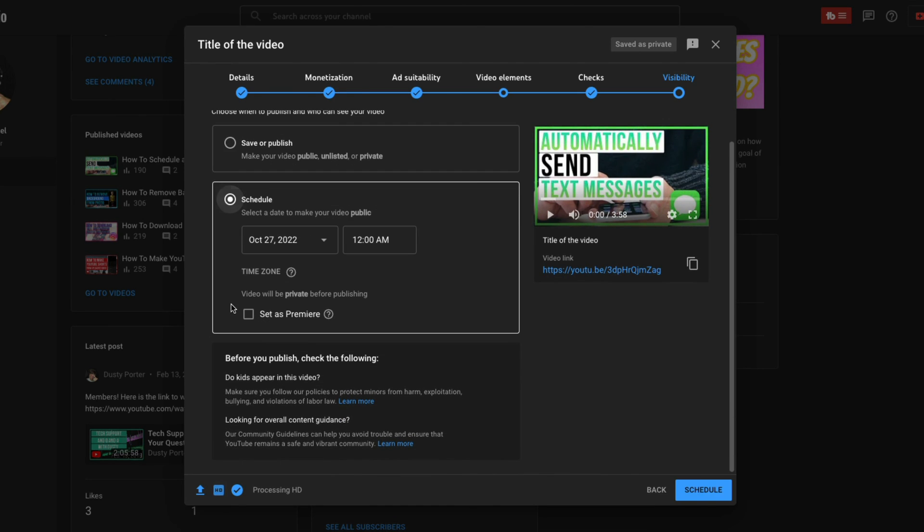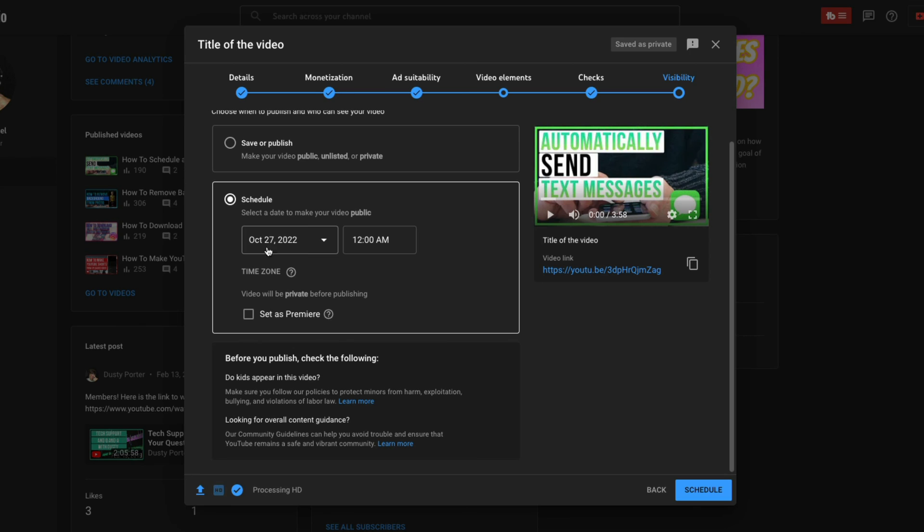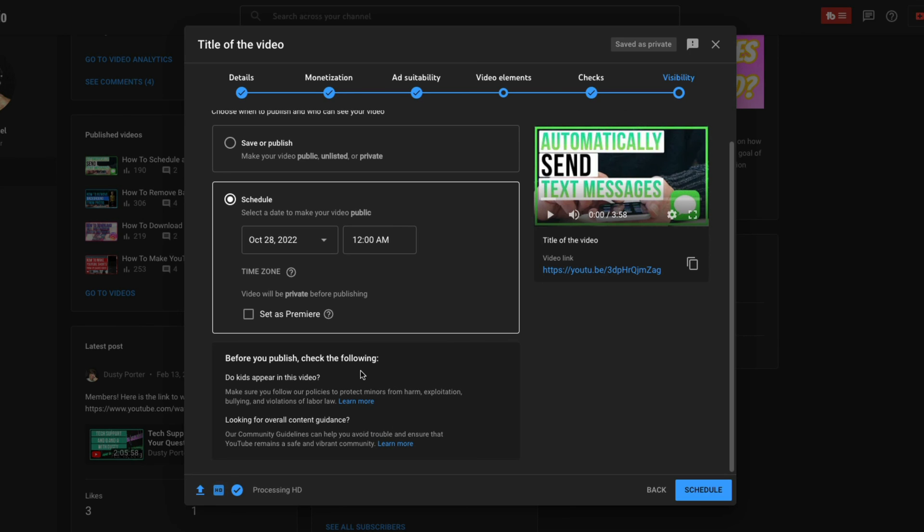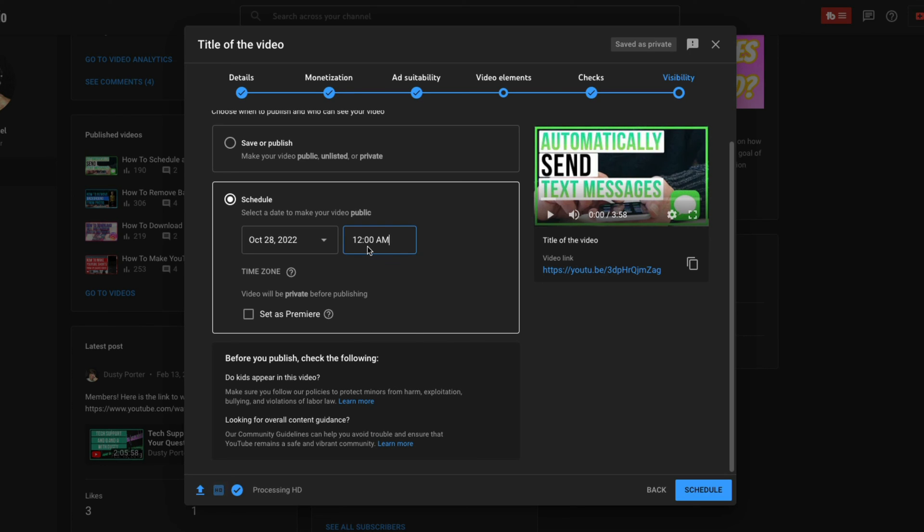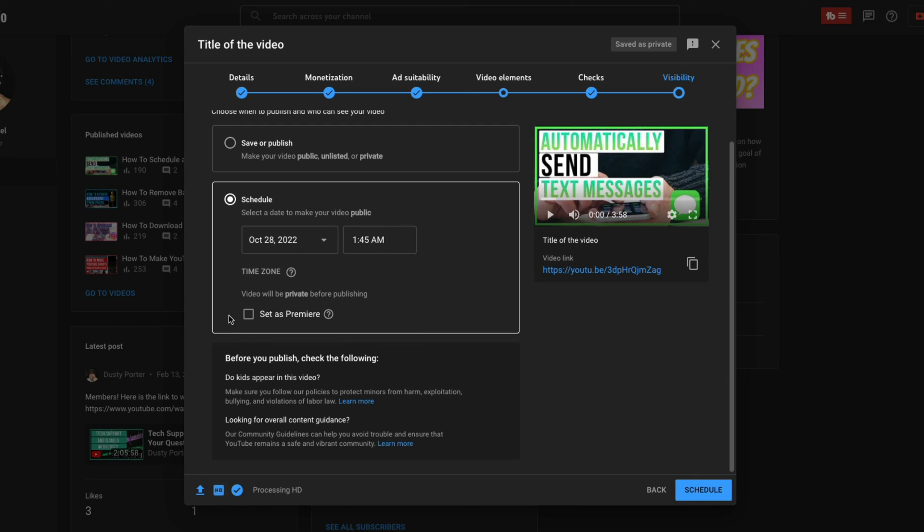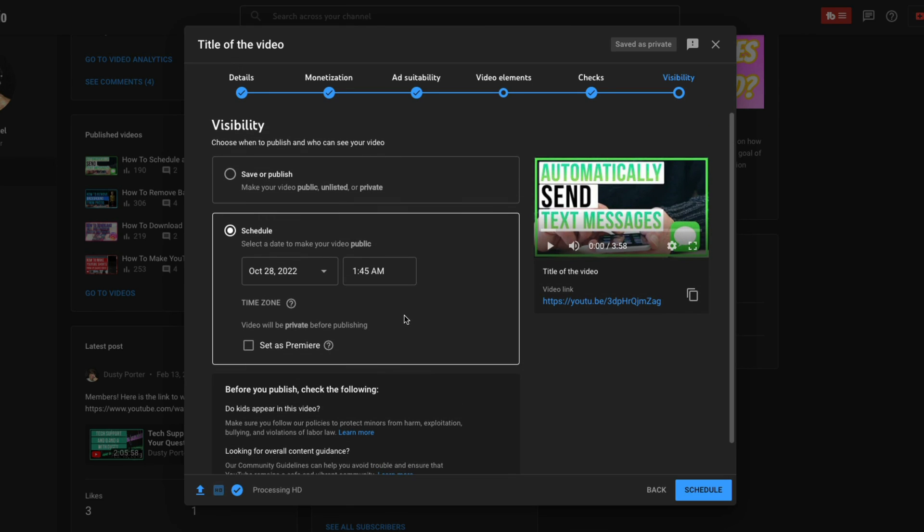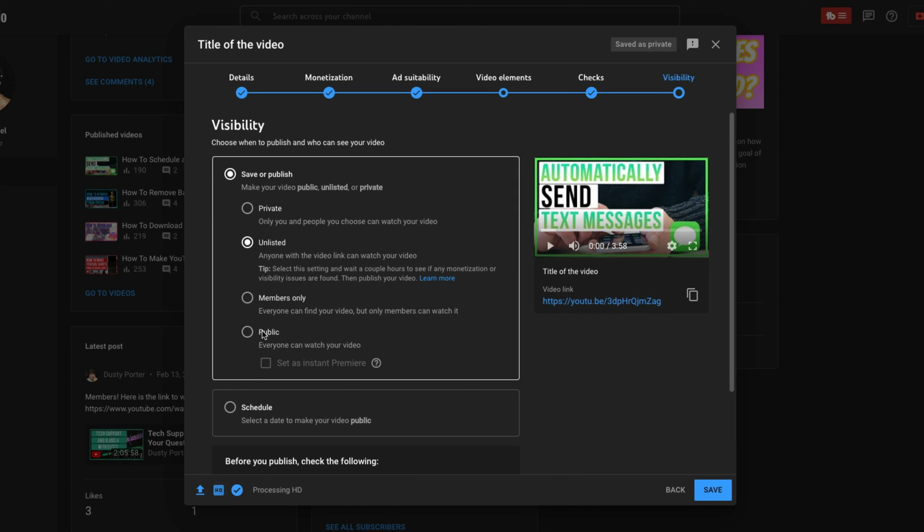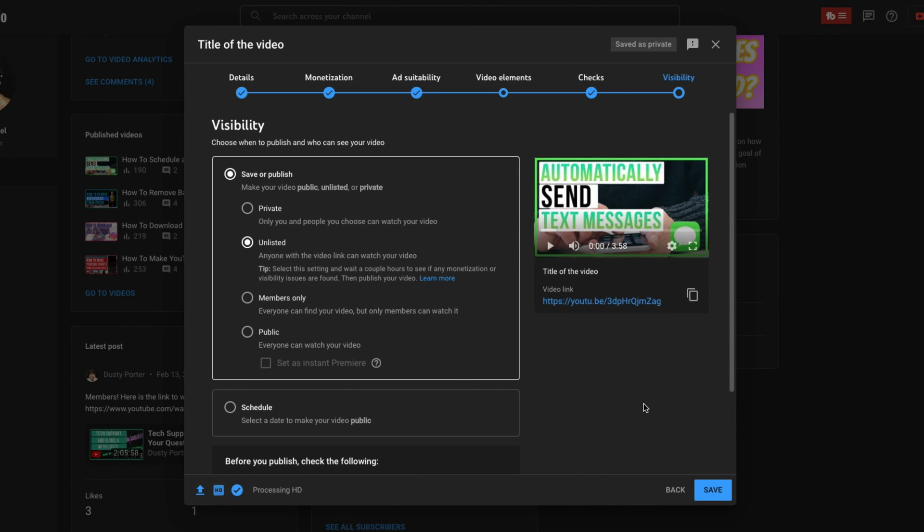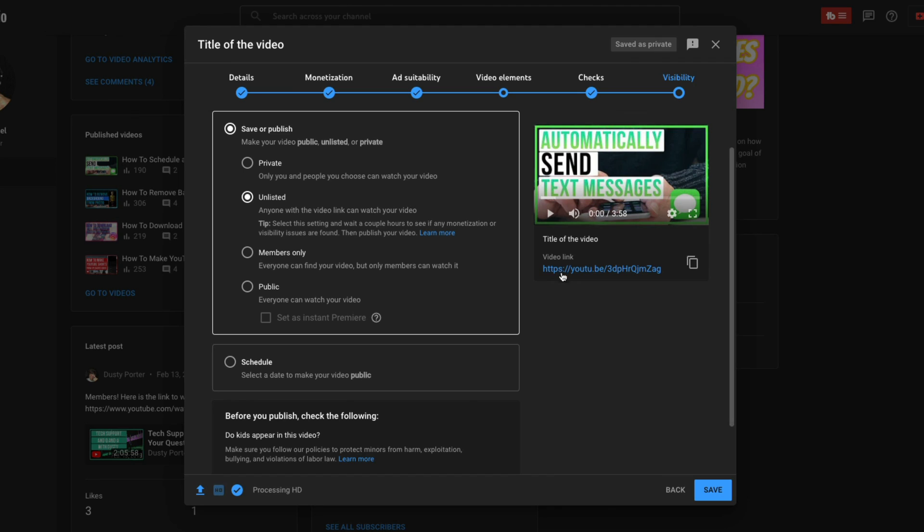Or another thing you can do is schedule. Click schedule here, select a future date in the future, a time that you want to upload that video, and then you're good to go. Now, a premiere is going to be something kind of like a live stream where you can interact with folks as they view it in real time. Again, unless you know what that is, I would kind of stay away from that. So you can either schedule it or you can make it, you know, private, unlisted or public, whatever you want to do.